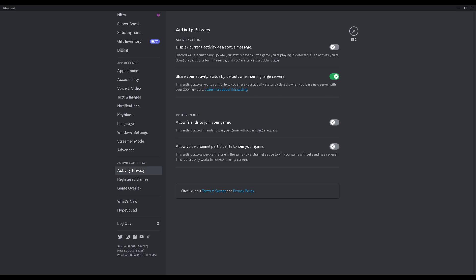You could still turn off the display current activity as a status message if you don't want your status to change according to what you're doing. If you want that on or off that won't affect this, I personally have it off. But the next part is what's important.